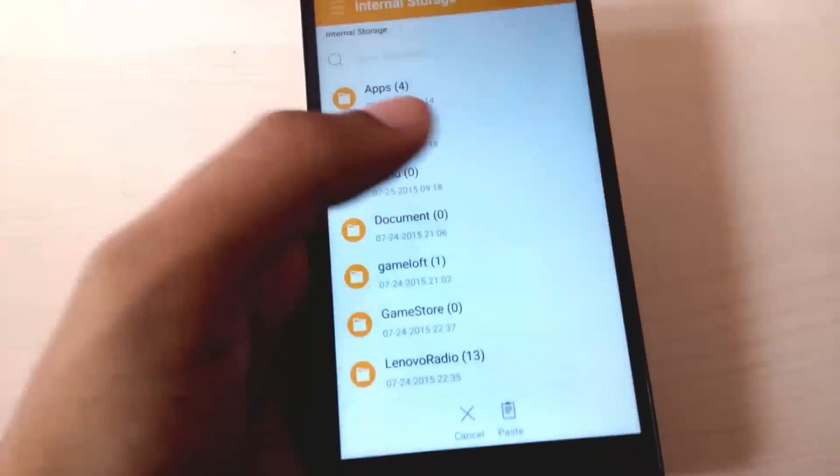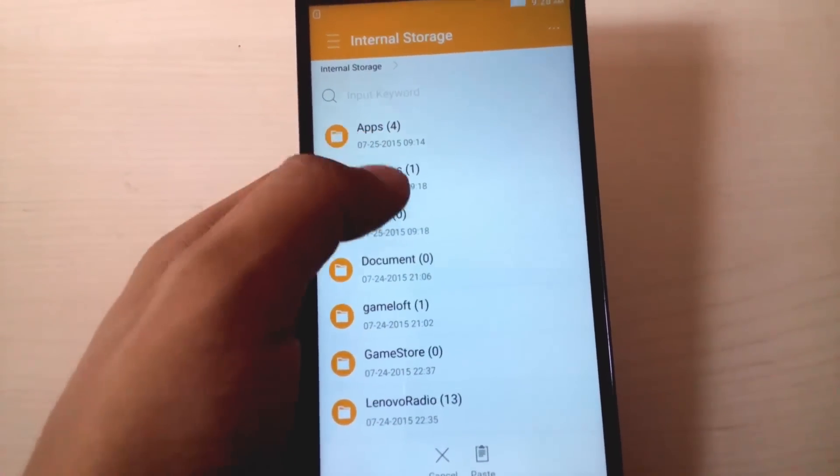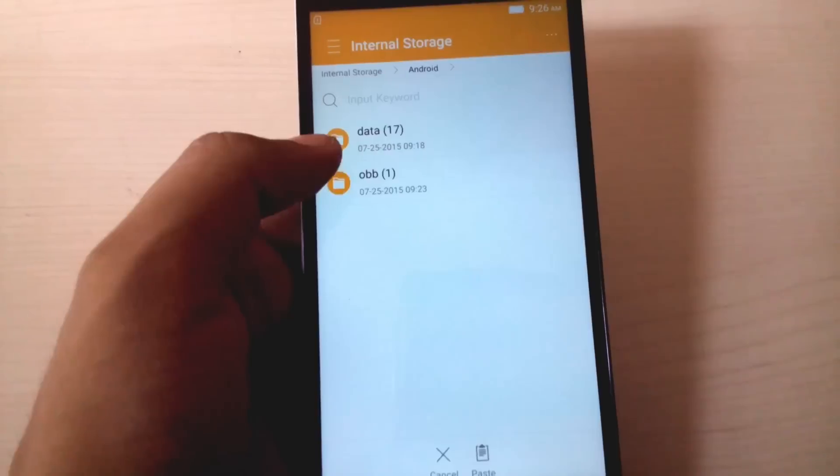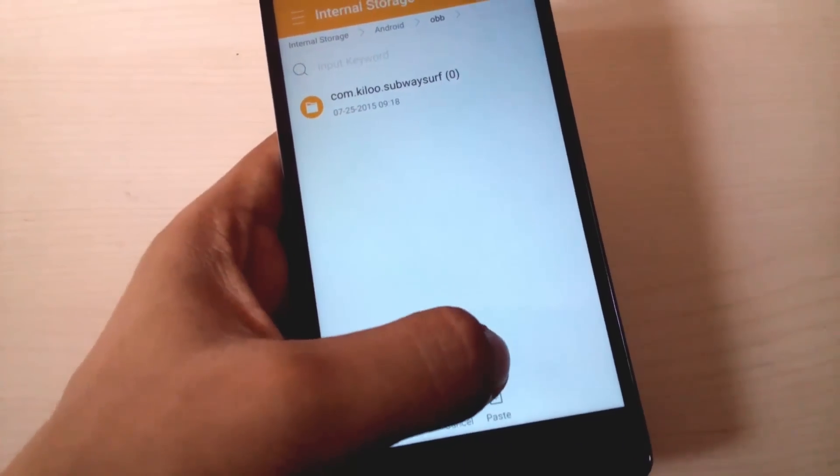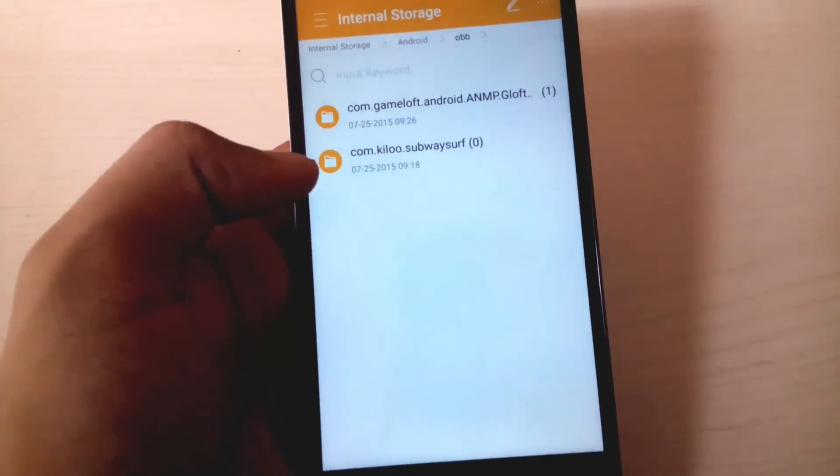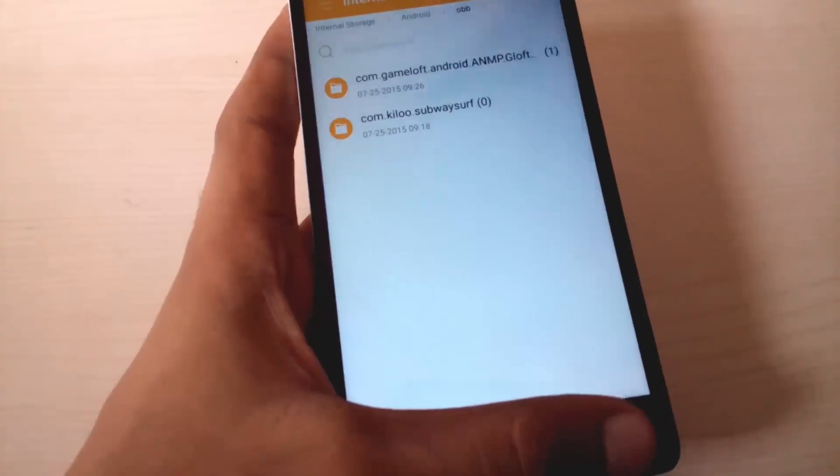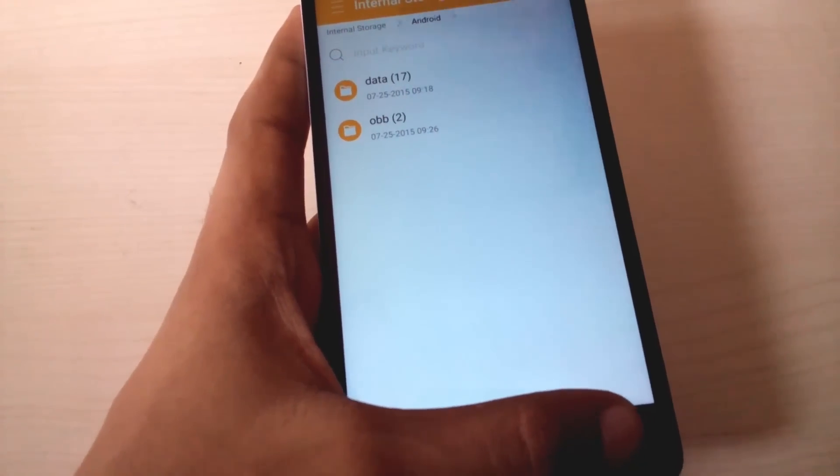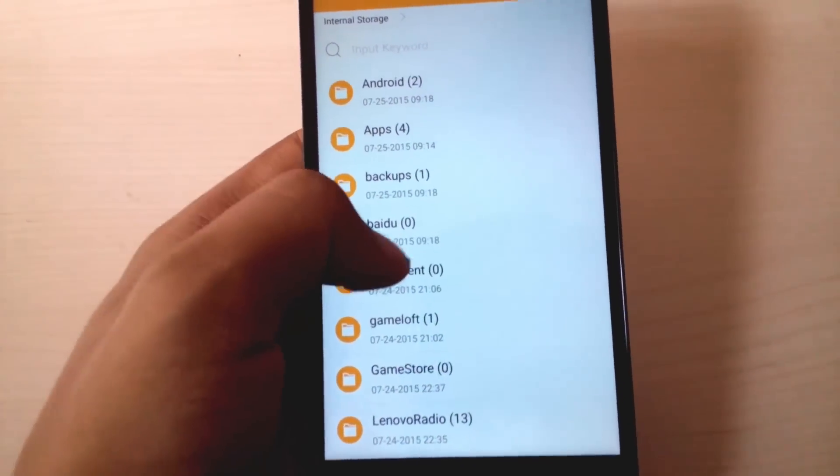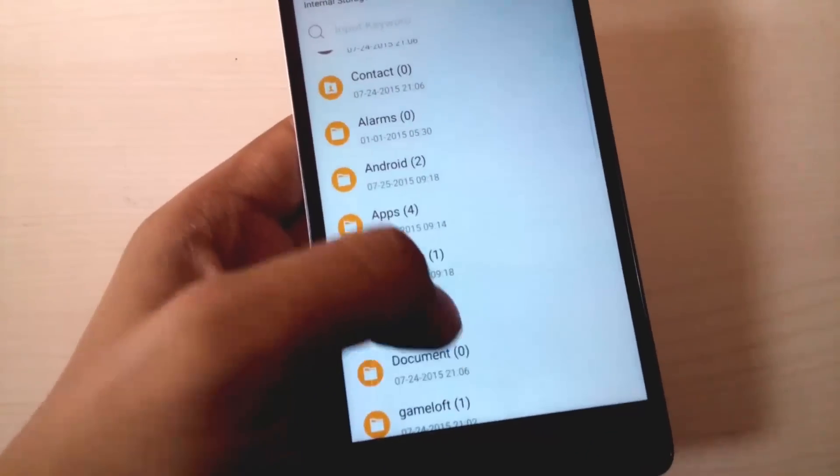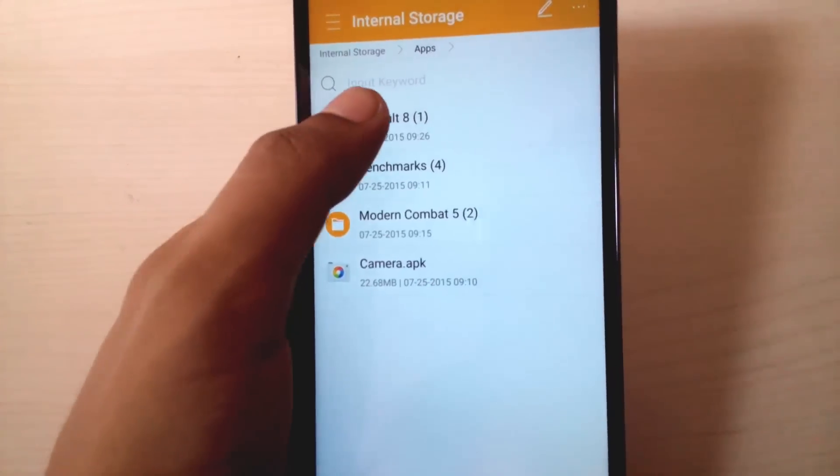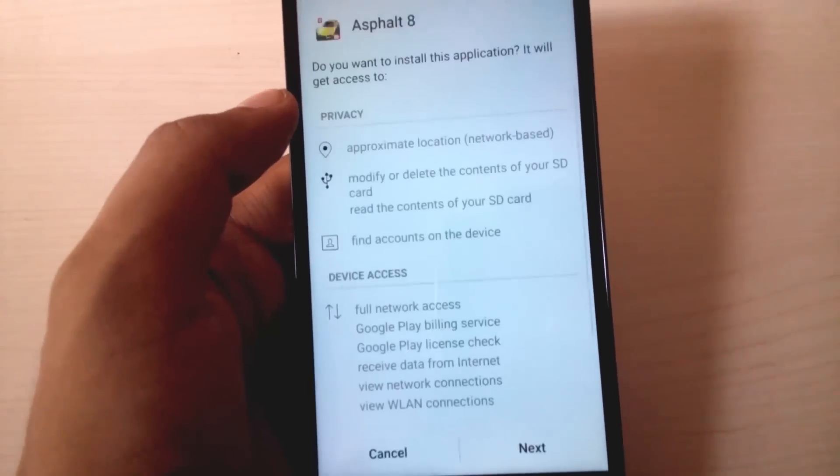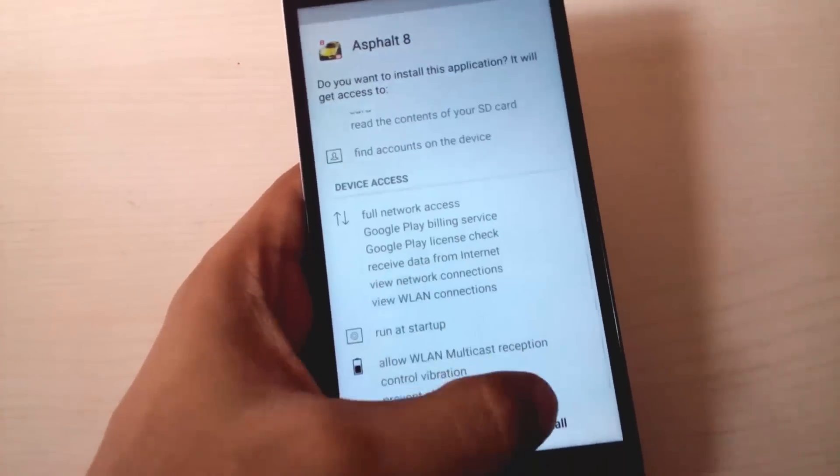First of all, copy the data to the Android OBB folder. So I'll just paste it here and then go back to the folder where your APK is. So I have my APK in the same folder and then install it.